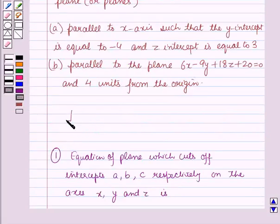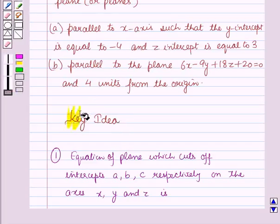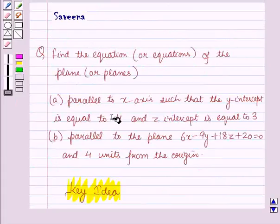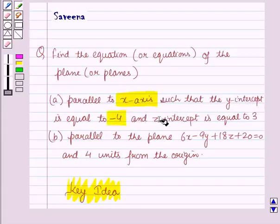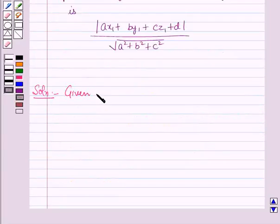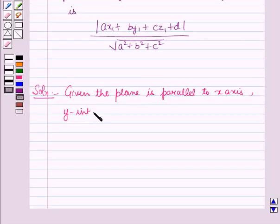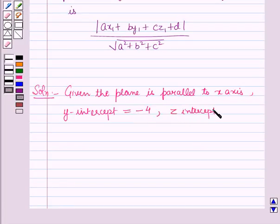These results will work out as a key idea for solving this question. Now we will start with Part A, in which we have to find the equation of the plane parallel to the x-axis such that y-intercept is equal to minus 4 and z-intercept is equal to 3.